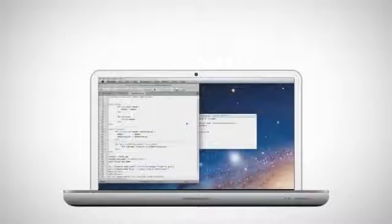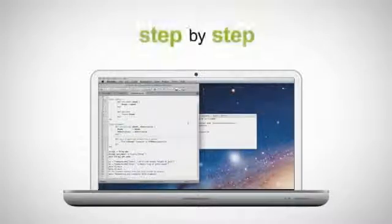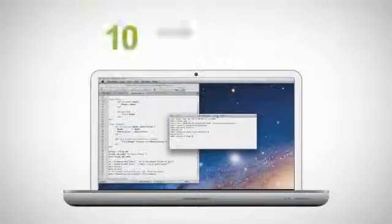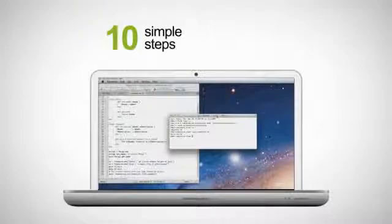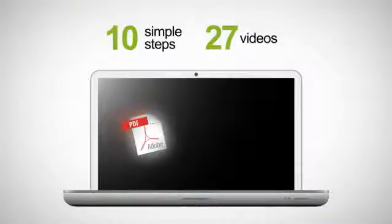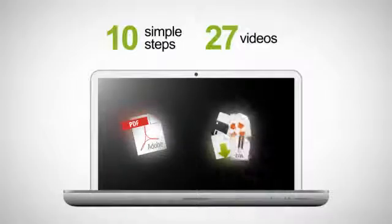This course will explain Ruby programming step-by-step, in 10 simple steps, with 27 videos, a course e-book, and all the sample programs ready to run.